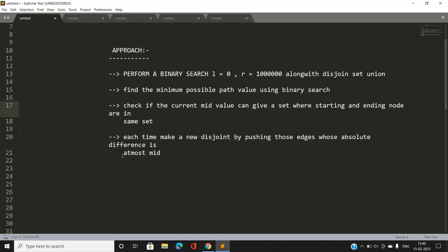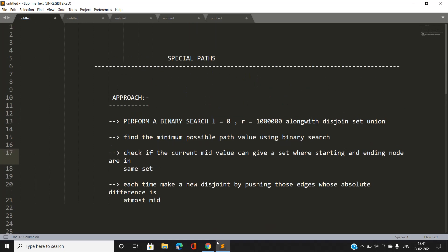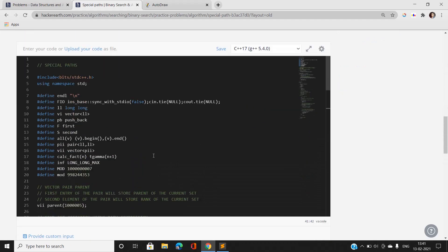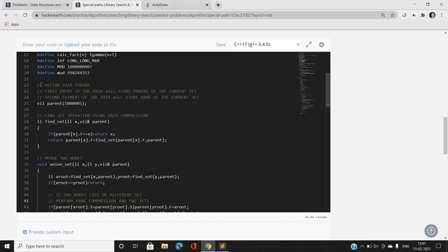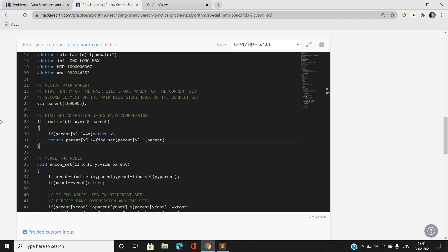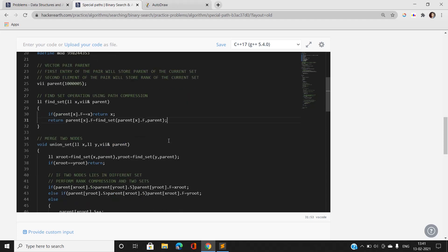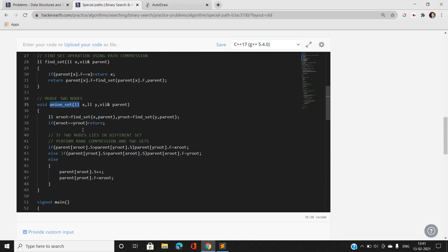Each time we create a new disjoint set by including only those edges whose absolute difference is at most the current mid value from binary search. If the start and end nodes end up in the same set — meaning they are connected — then the current mid value can be our answer. We then search for a smaller valid value.